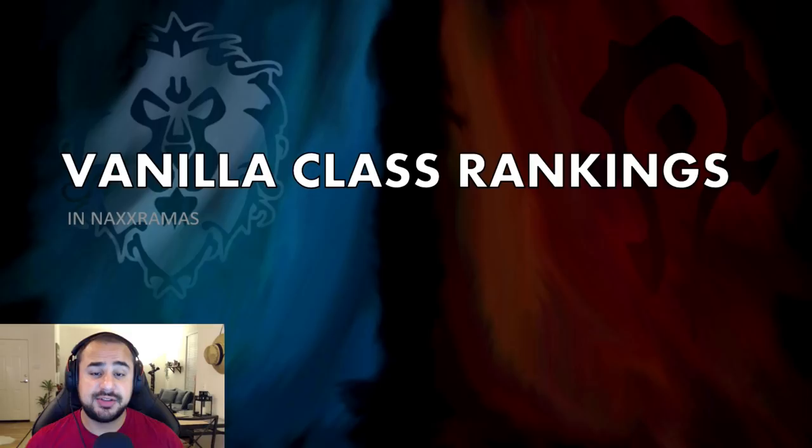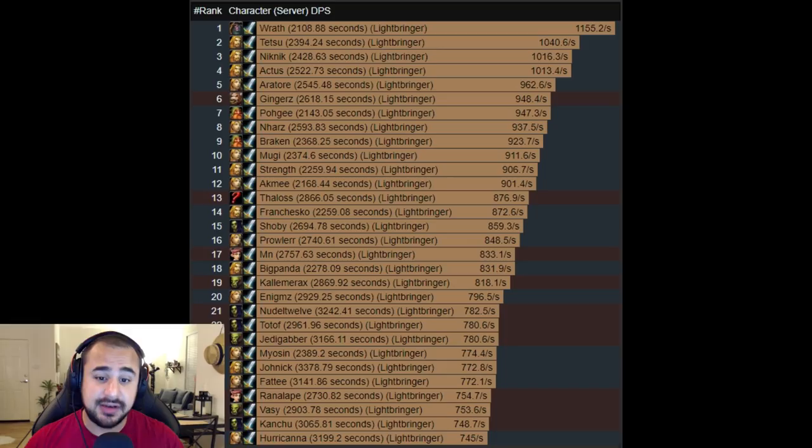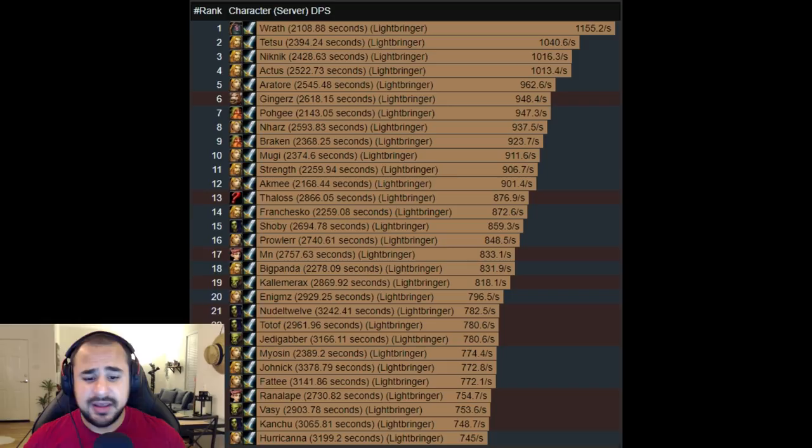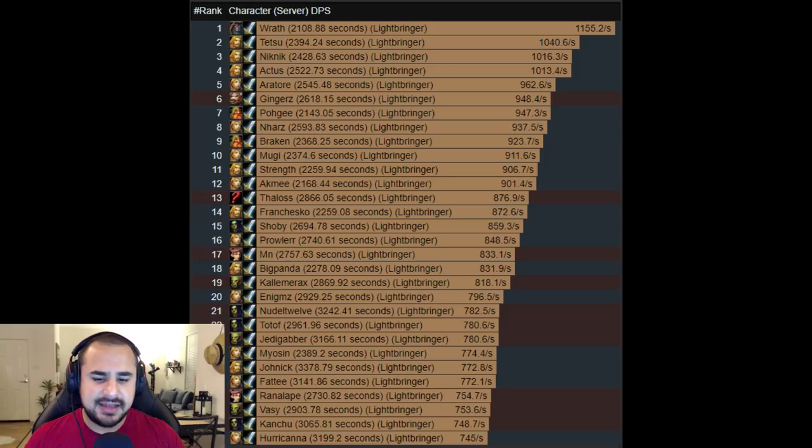Just like last time, we have in front of us here the top 30 parses for warriors in Naxx during vanilla. As you can see, if we take the averages of all these 30 parses, we get approximately 869 DPS for warriors in Naxx. Remember, if you watched my previous video, you would know that warriors only do 480 DPS in Molten Core, so it's a pretty significant bump, about double the damage, actually a little less than double.